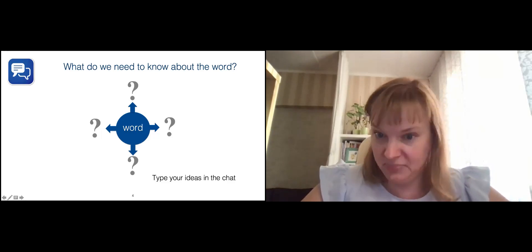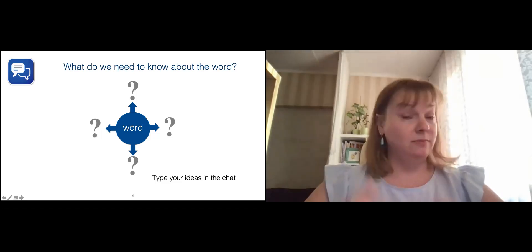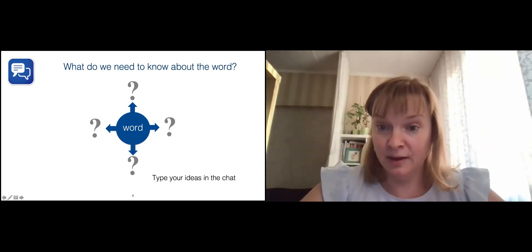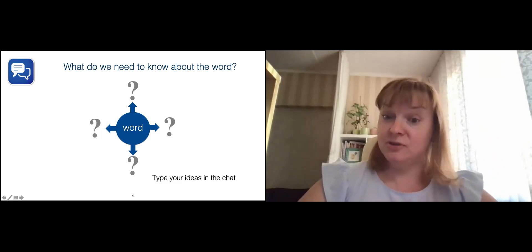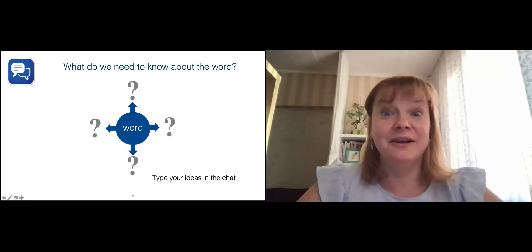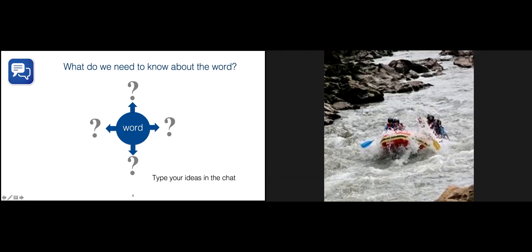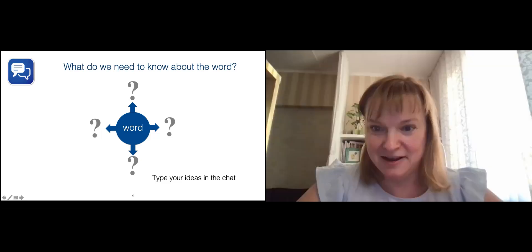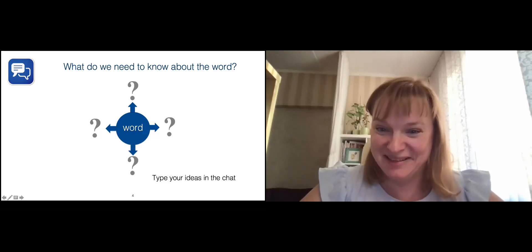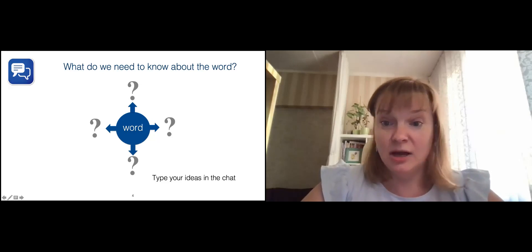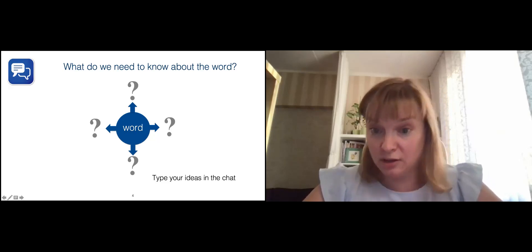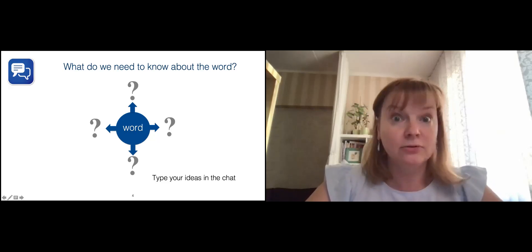Thank you, Irina — possible context. The meaning, obviously, we need to know the meaning. Image — interesting. Part of speech and collocations — great. We definitely need to know the alphabet. Whether it's a verb, a noun, or any other part of speech — absolutely. Connotation — thank you, Konstantin.